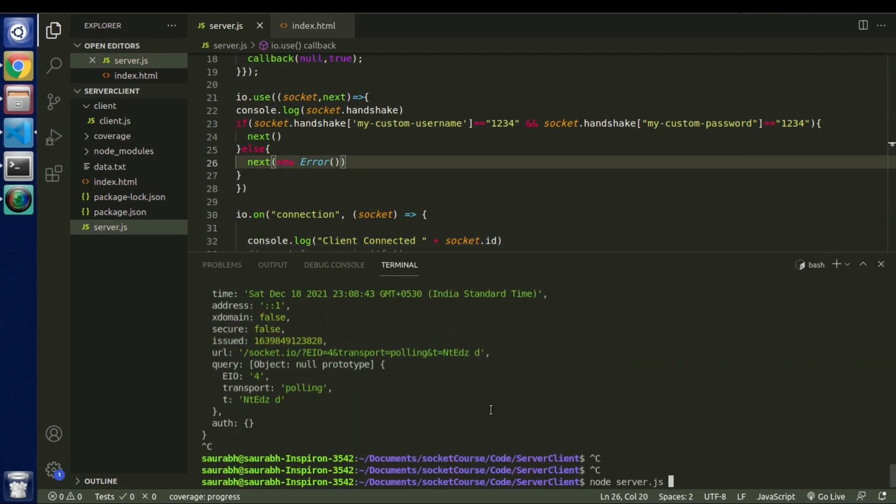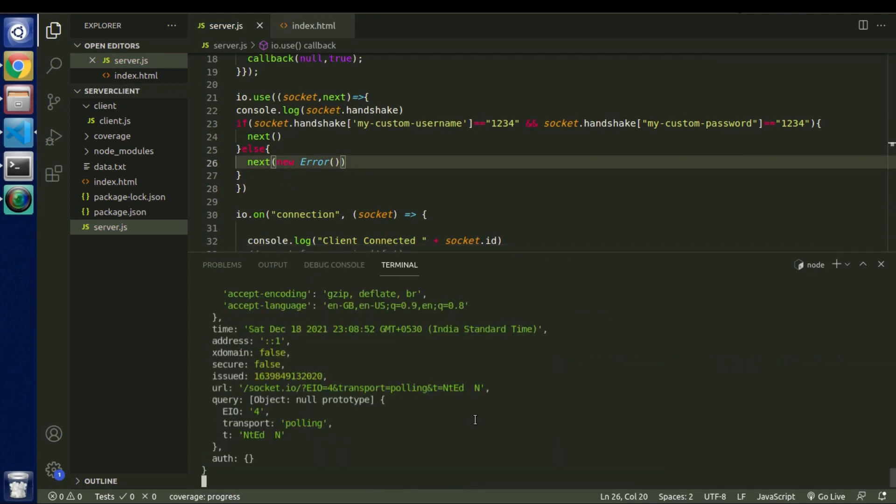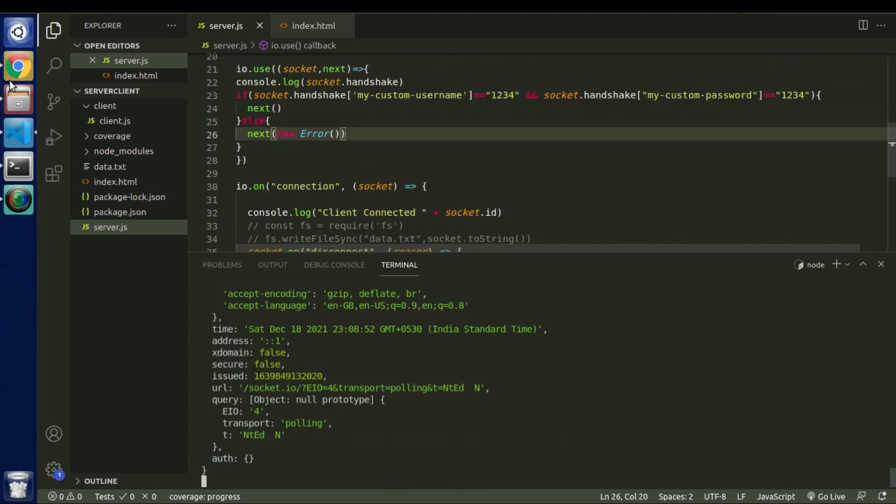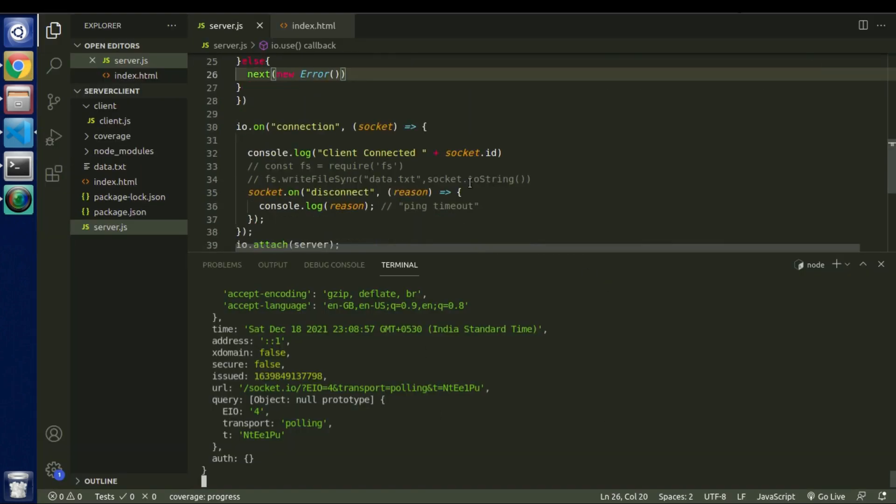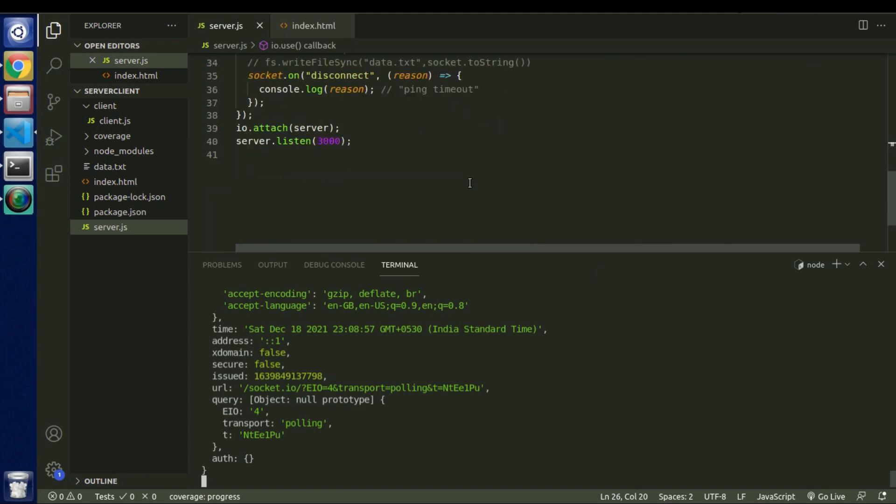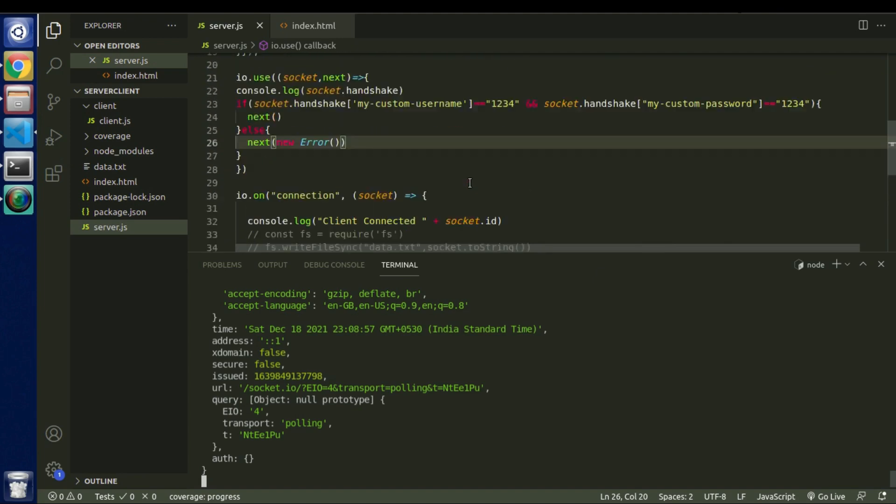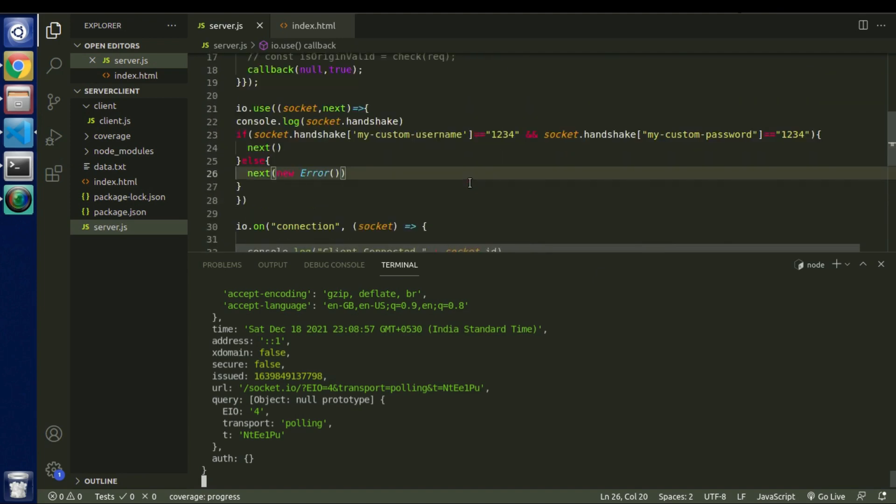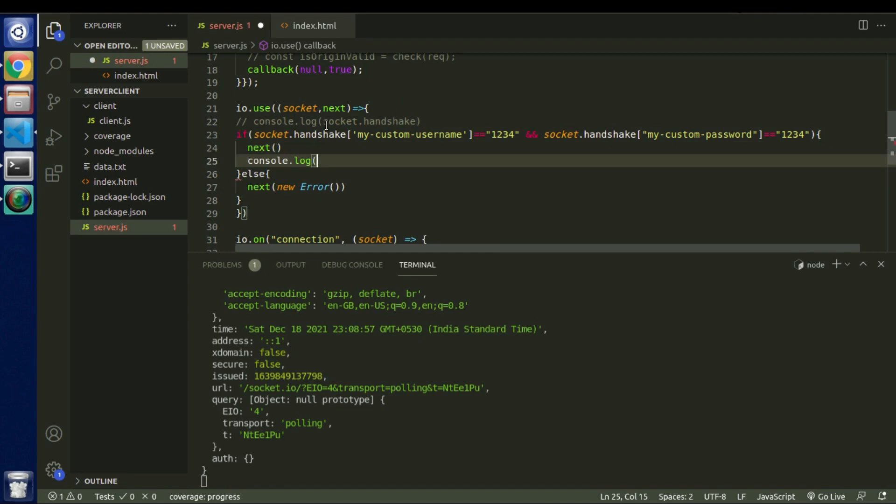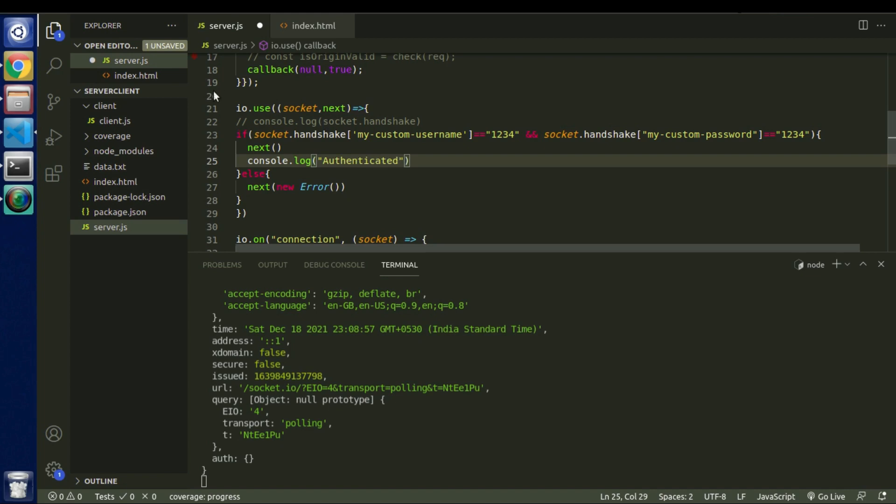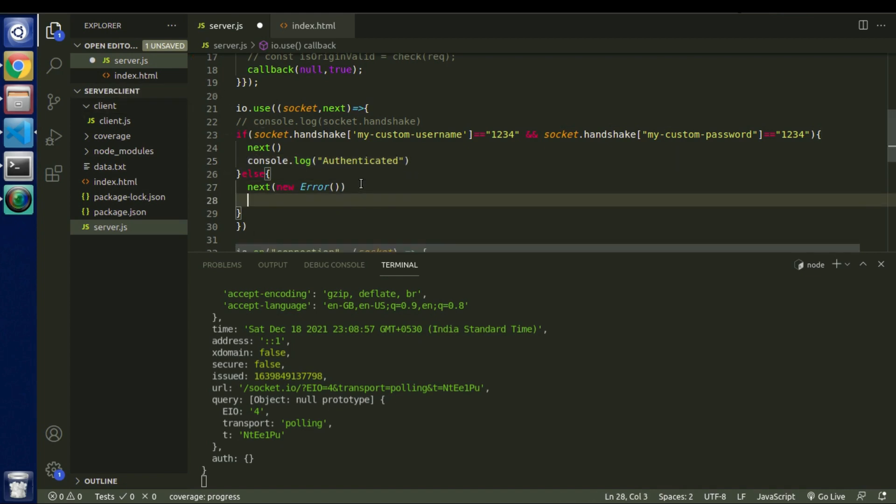Let me go and console it. So as of now there is no message that we are trying to pass from server to client. So in that case let's say we will console message itself. So let's comment this handshake message. And let's say if the username and password are correct then we will say authenticated. Otherwise we will say non authenticated.